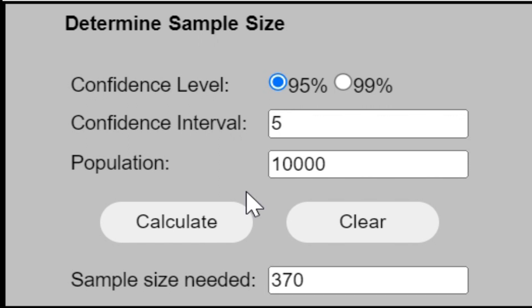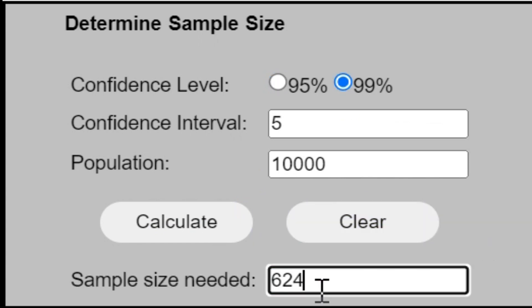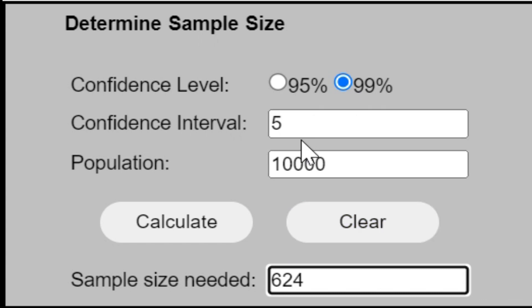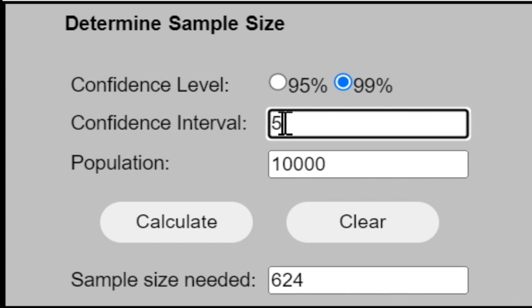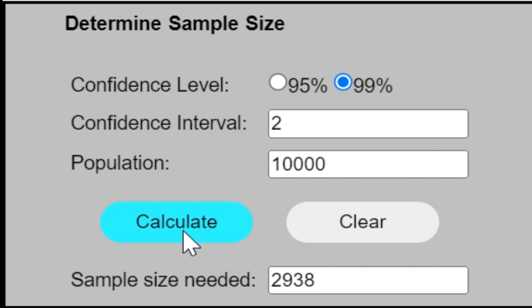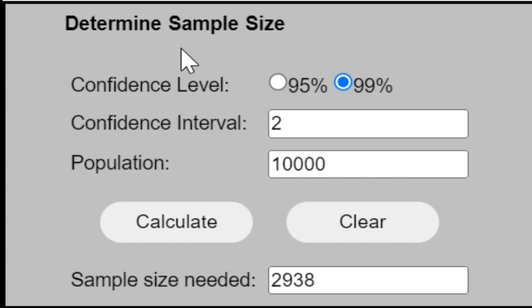Now, if I have to increase the confidence level, I will have to pick up a bigger sample size. So if I want to be more confident about the kind of result I am getting from the sample, I need to be picking up more sample size. And if I have to reduce the confidence interval, if I want to shrink my assumptions between plus minus 2 only, then also my sample size will go up. You can see it is now 2,938. This is how we can determine the sample size for a particular project.